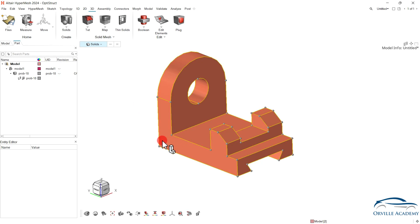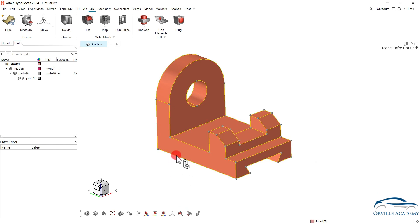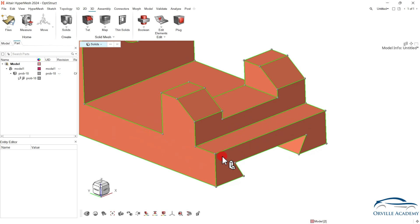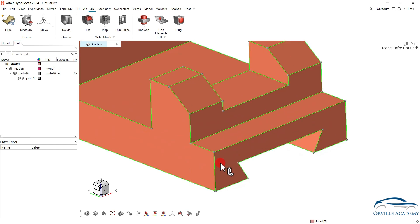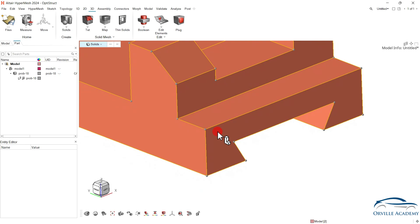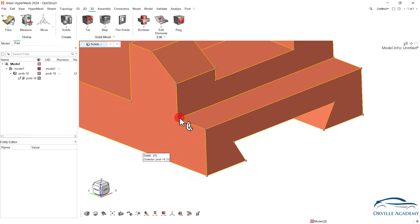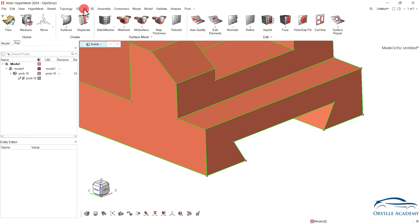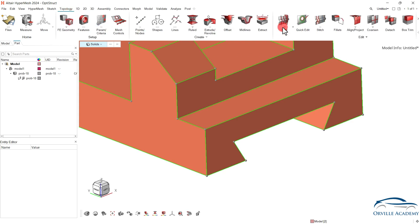Now let us see how we can tackle this particular problem. As of now the color of this solid is orange, which means this solid is not a mappable one. Mappable essentially means if I start from one end I can exactly go to the other end. Now let us assume I am going to start from this particular end. If I start from this end I can see I have one line, but this line has been terminated at this location since there is another feature. So to convert this particular solid we can use the split command. To go for the split command either we can go to Topology and use the split command there.